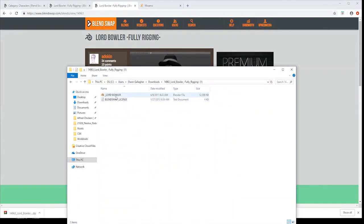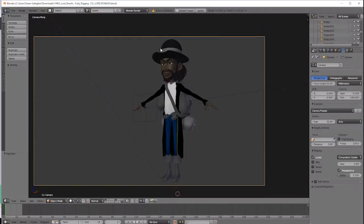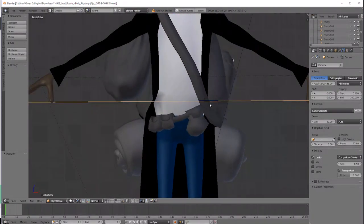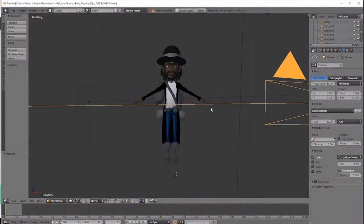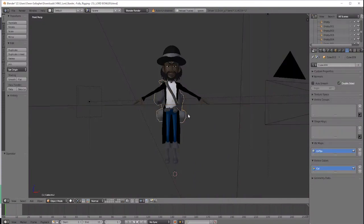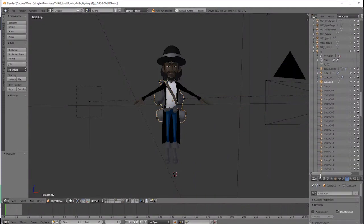Open the Blend file in Blender, delete everything except the character mesh and remove the rig, the camera, the lights, etc. The only thing you want to be left with is the character model in a T-pose.